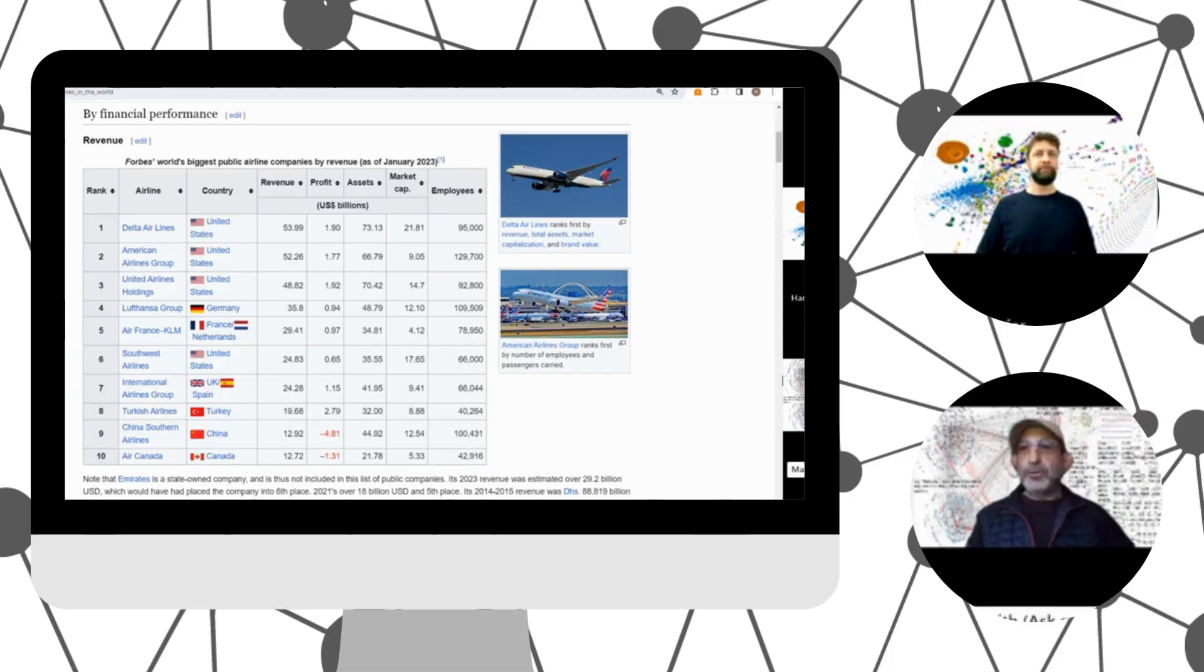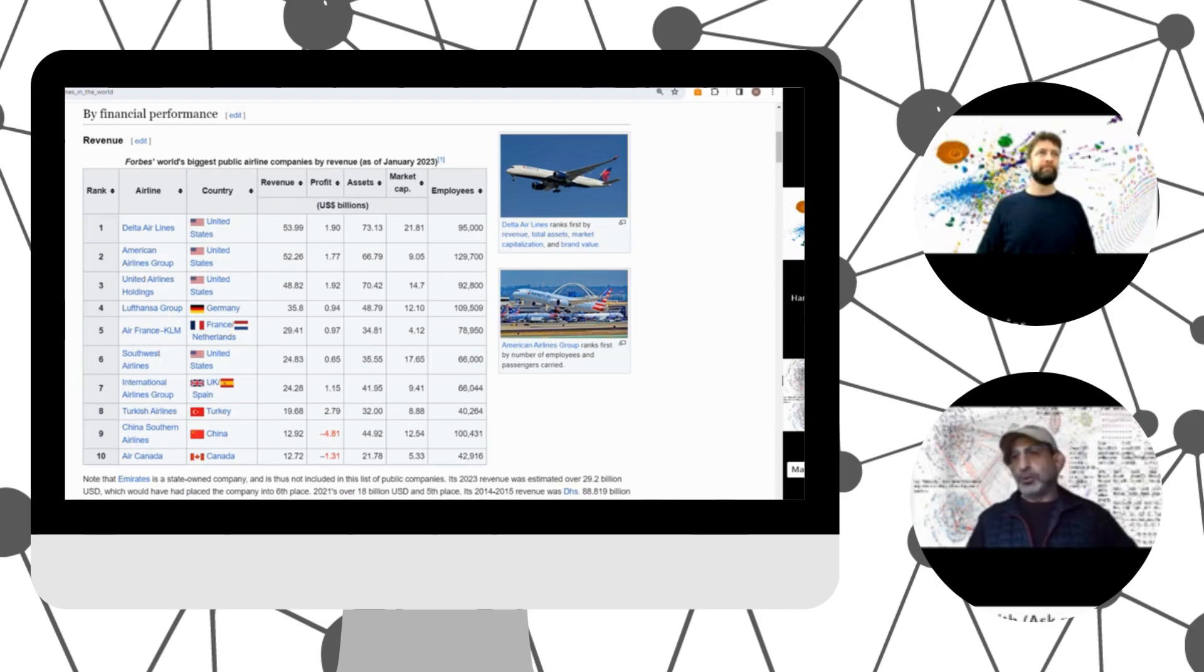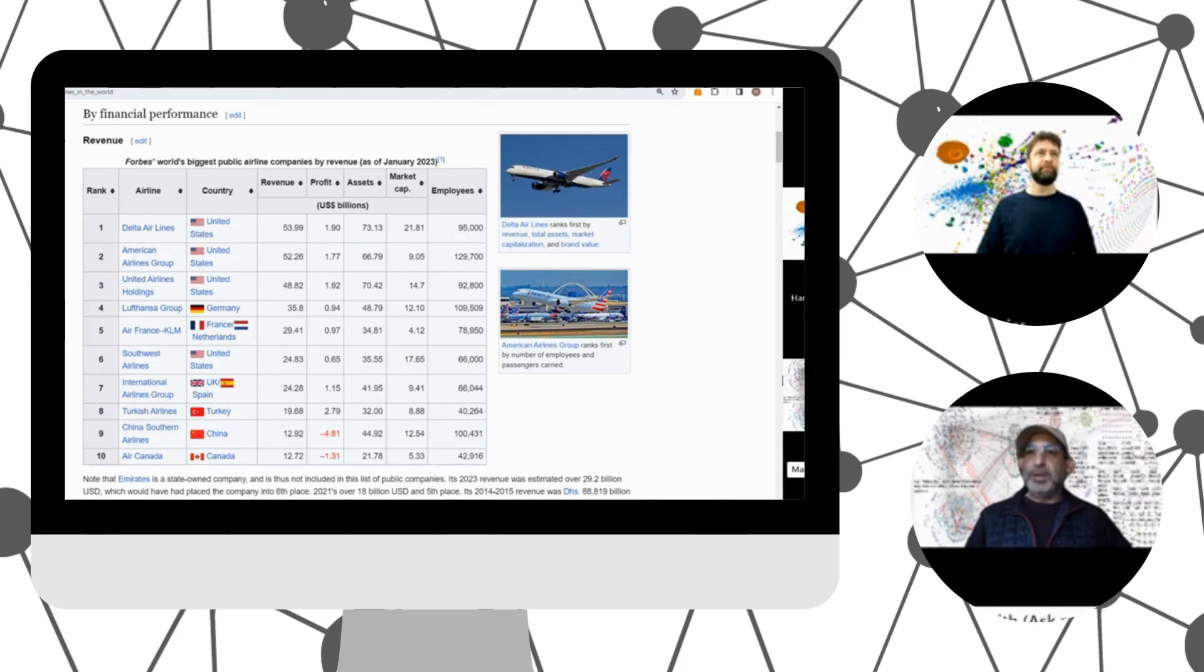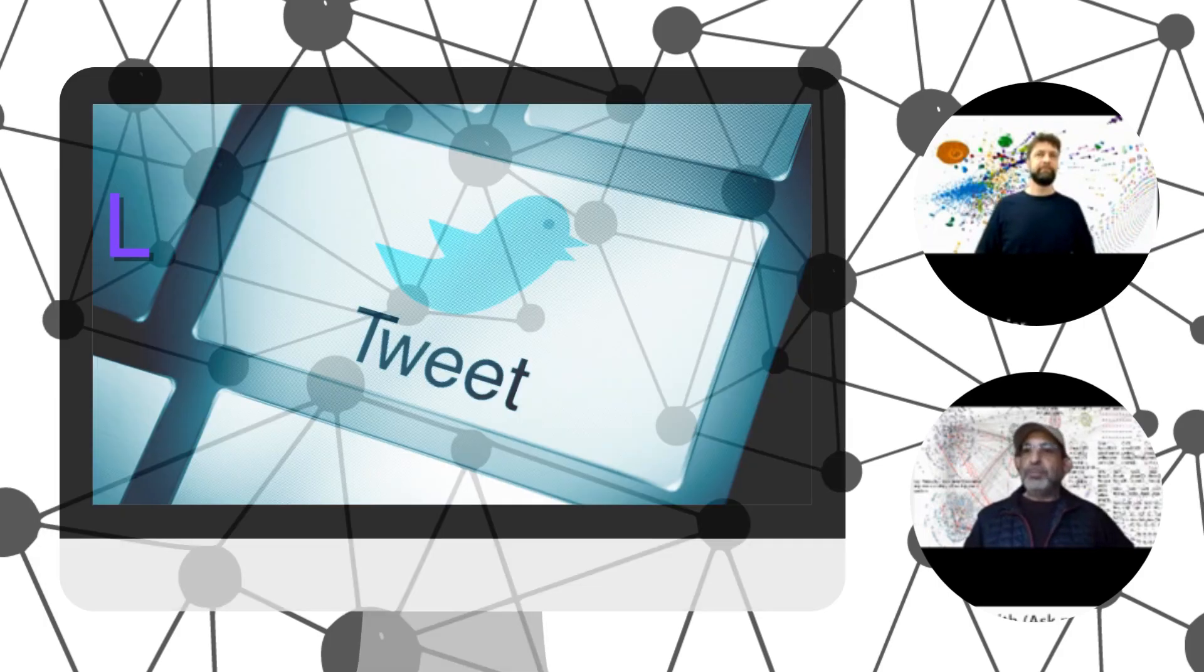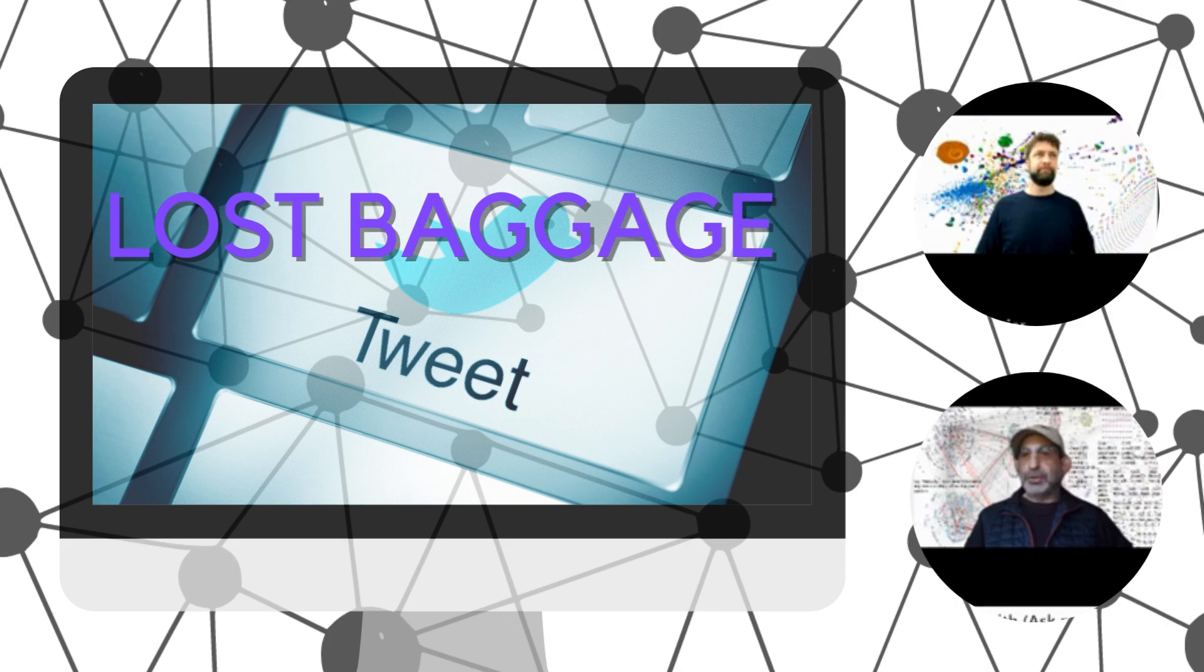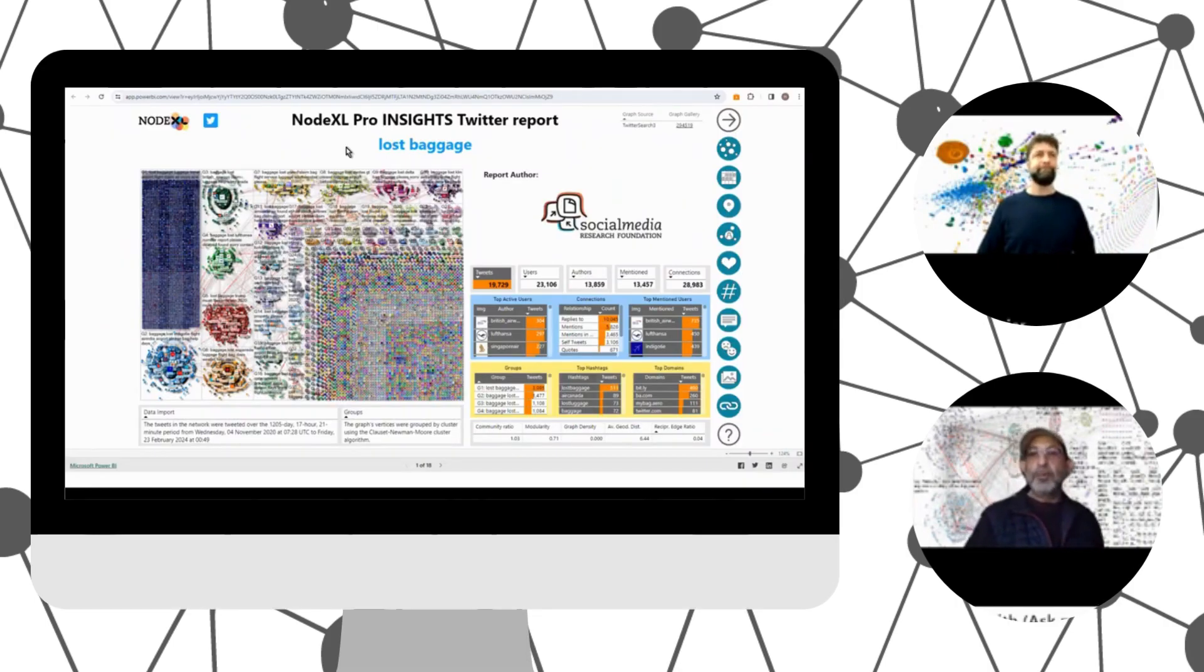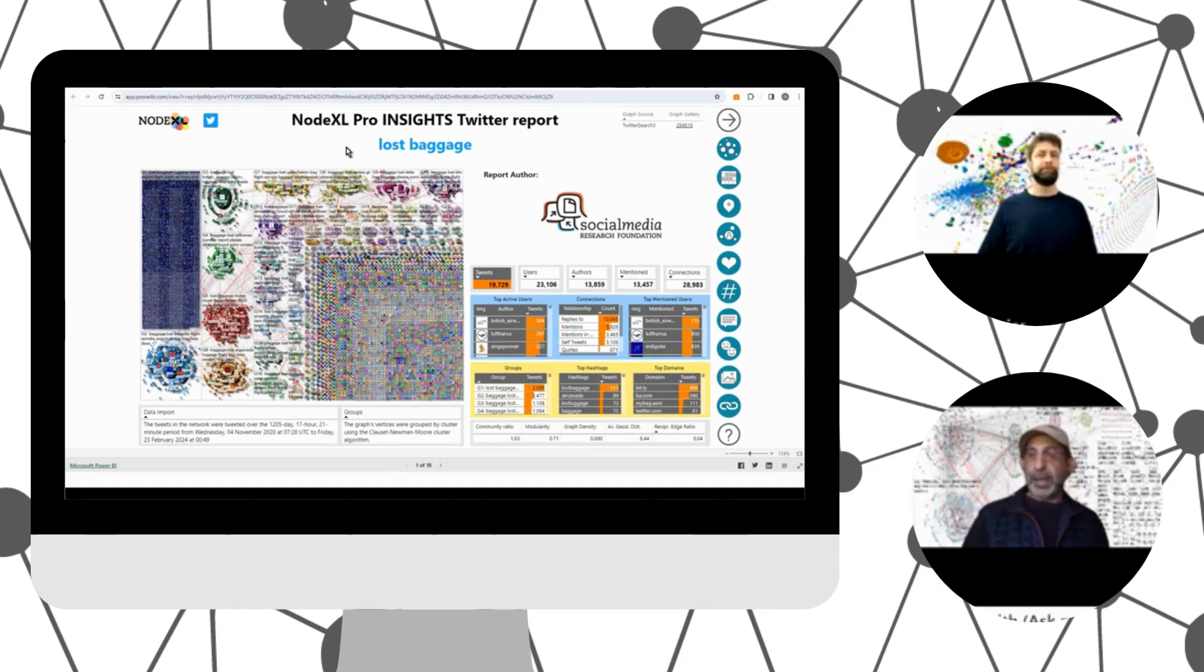We're moving into the travel season, and it's interesting to look at how people are posting messages about the travel process to social media. We're interested in understanding how different airlines are tweeted about, and in particular, how people experience bad travel experiences. For example, when people tweet the word lost baggage. So there's the lost baggage report drawn from the X, formerly Twitter, platform.